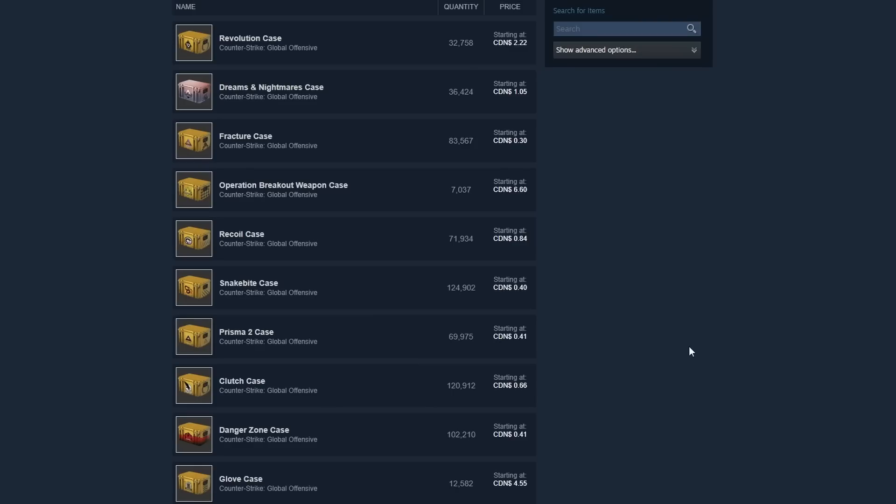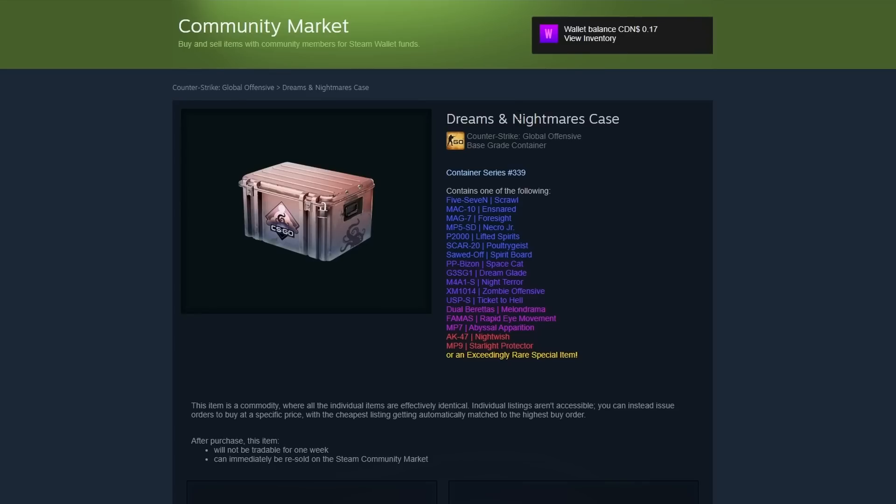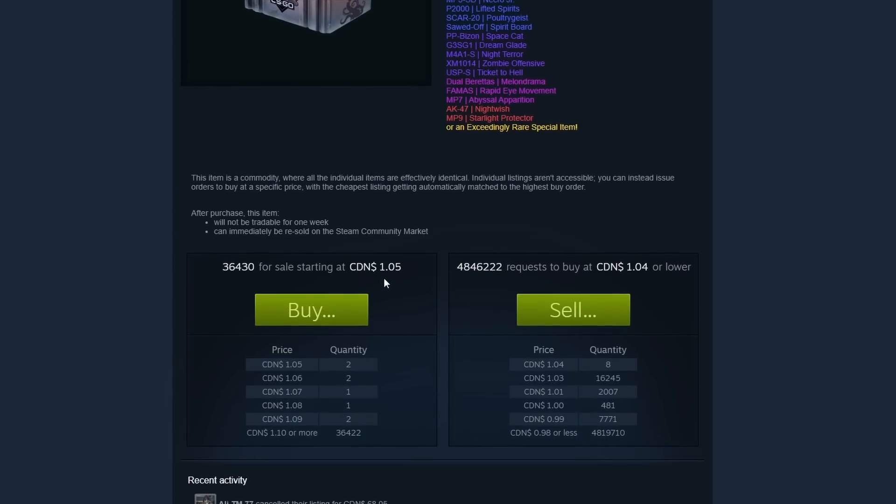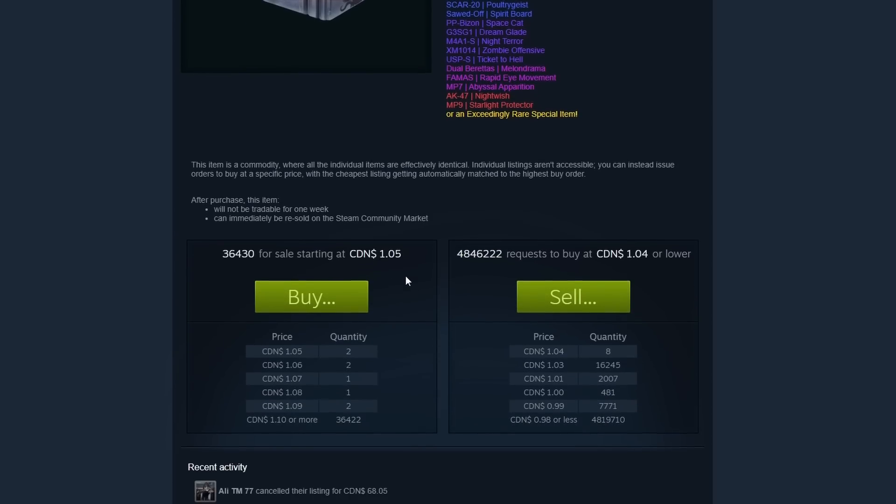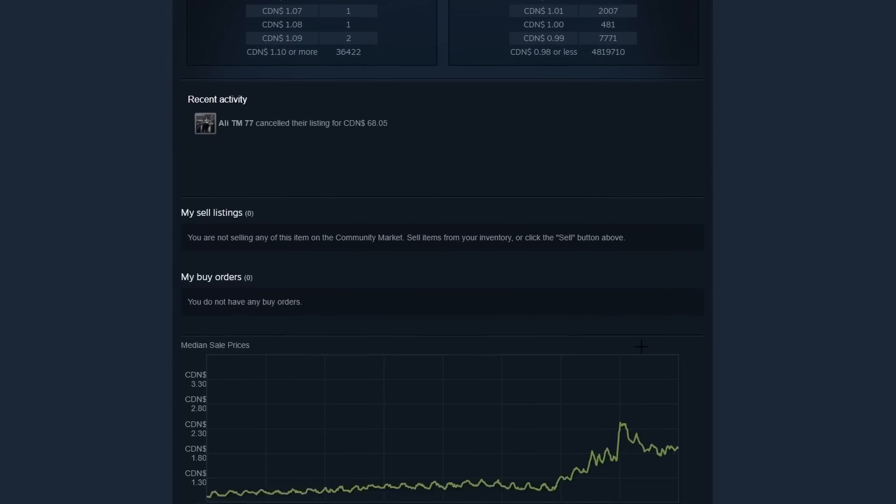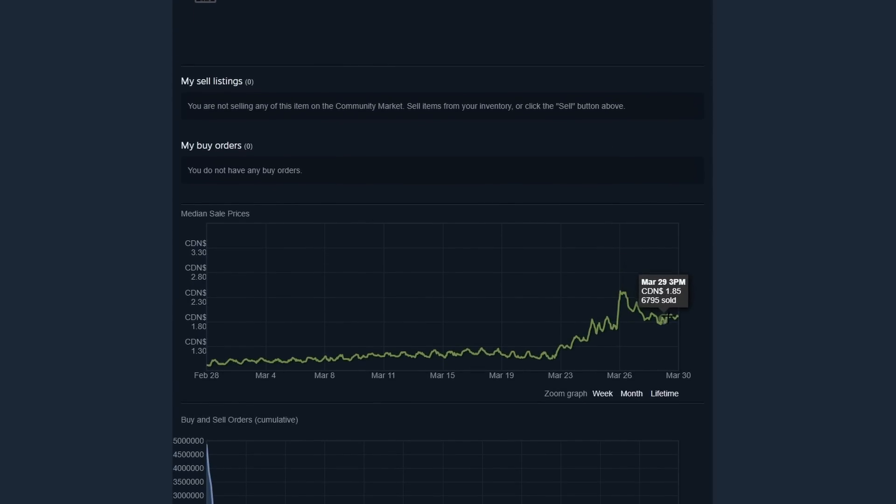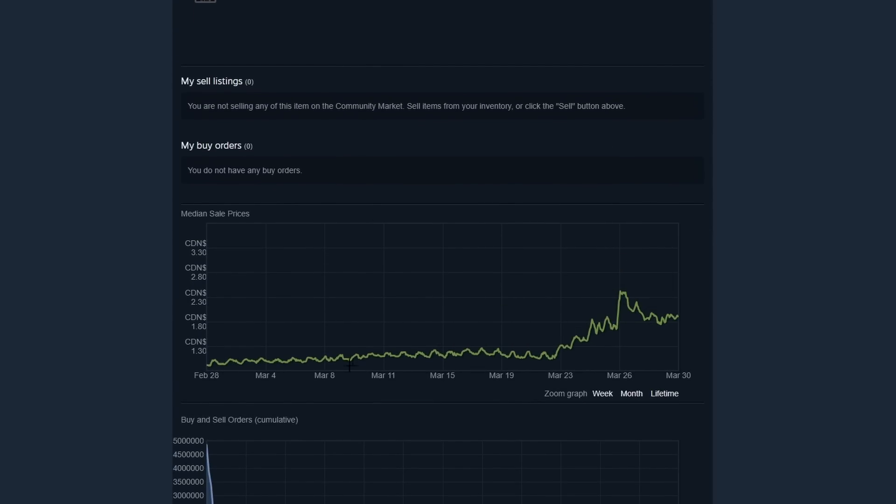The Steam store completely broke. You're not able to buy anything, which is causing people to mass list their items. Let's take a look at a few examples. For instance, the Dreams and Nightmares case is selling at $1.05 Canadian, but when you look at its normal performance, it's usually around $2 Canadian. Its current price is what it was selling at many weeks ago.